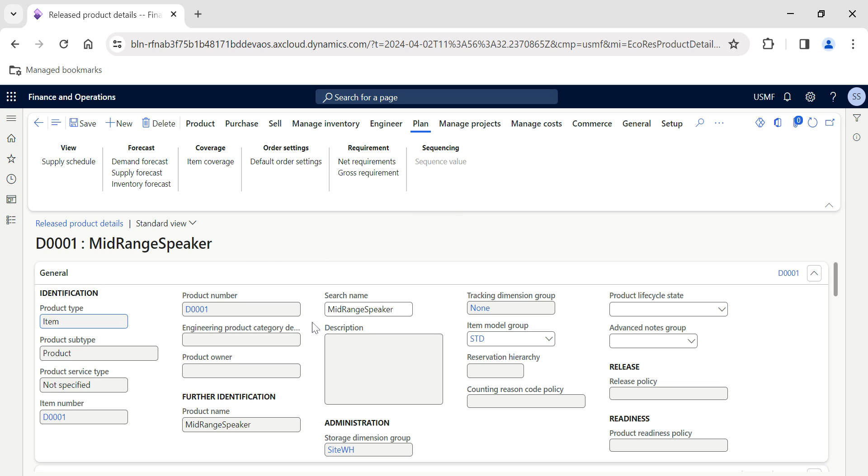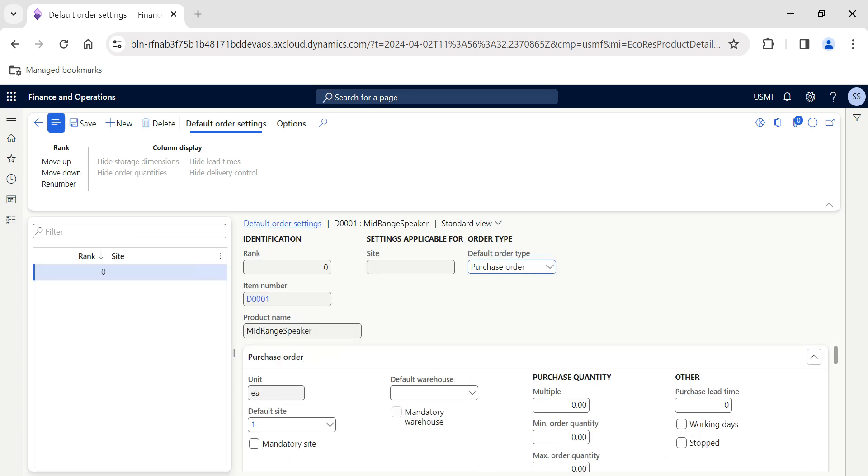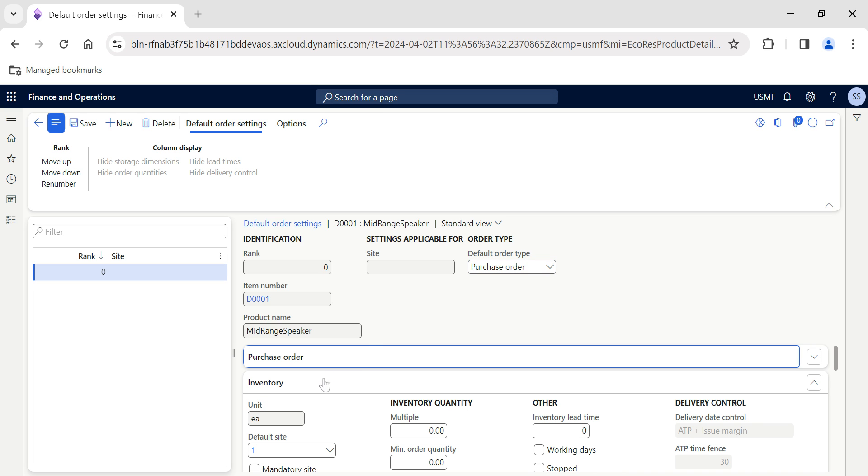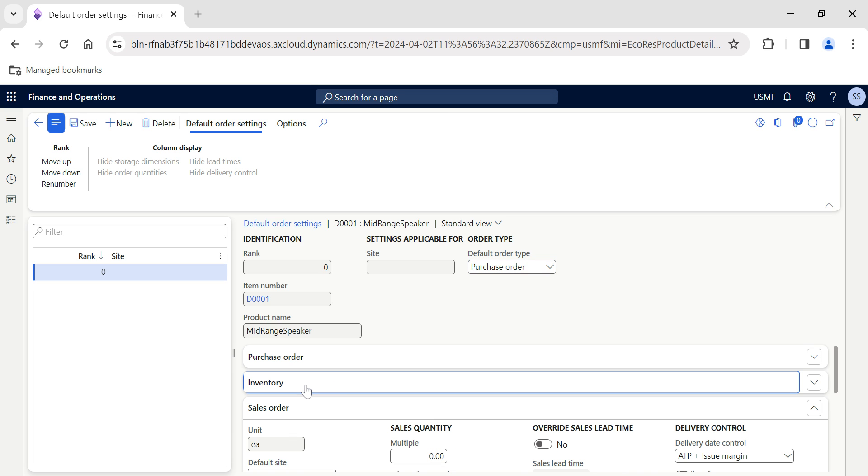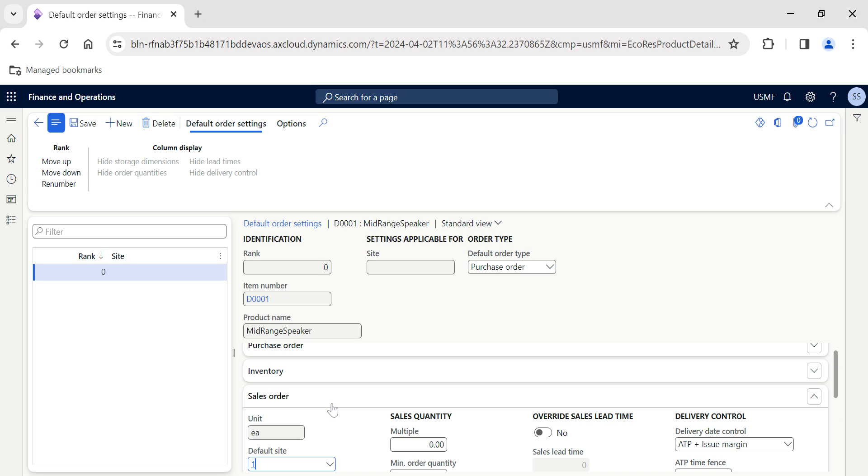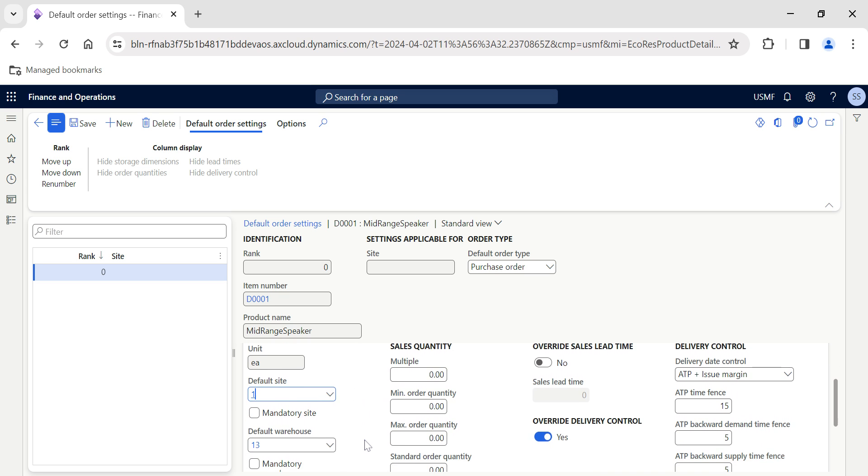That's what we're going to see—how we can accomplish those scenarios using the default order settings. In the action pane under Plan, you have an option called Default Order Settings. Click on it, and you need to know that these settings are applicable for purchase orders, inventory transfers, or sales orders.